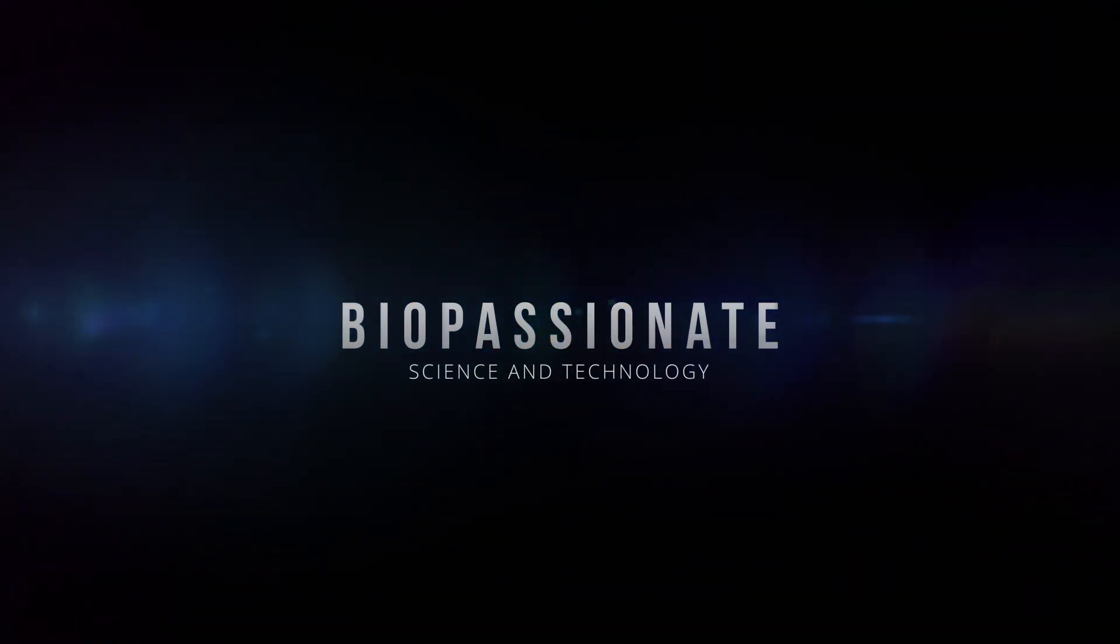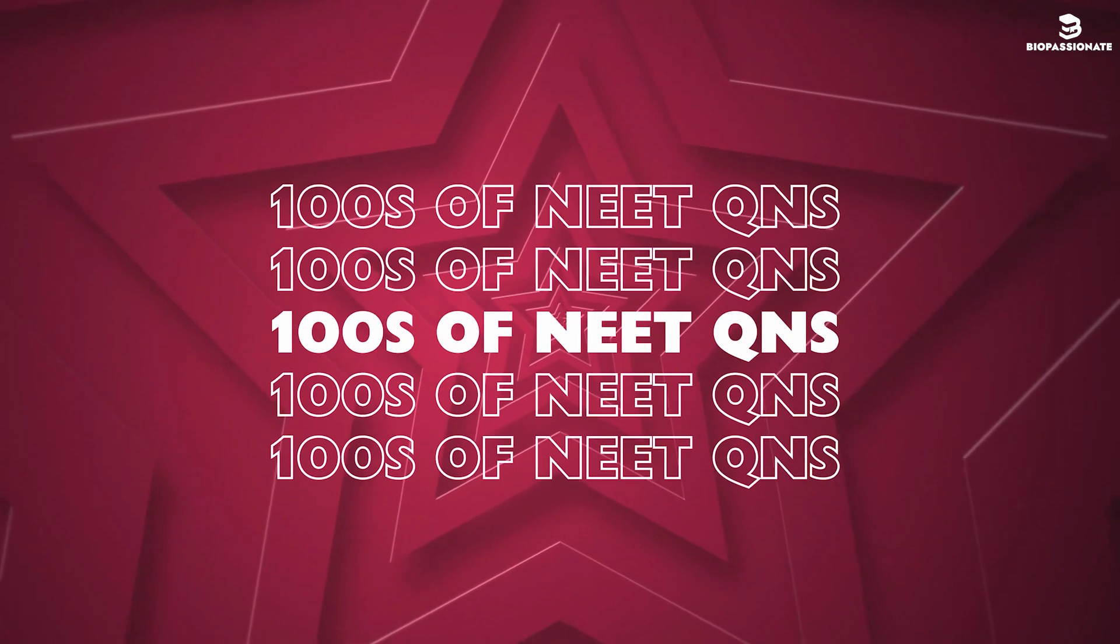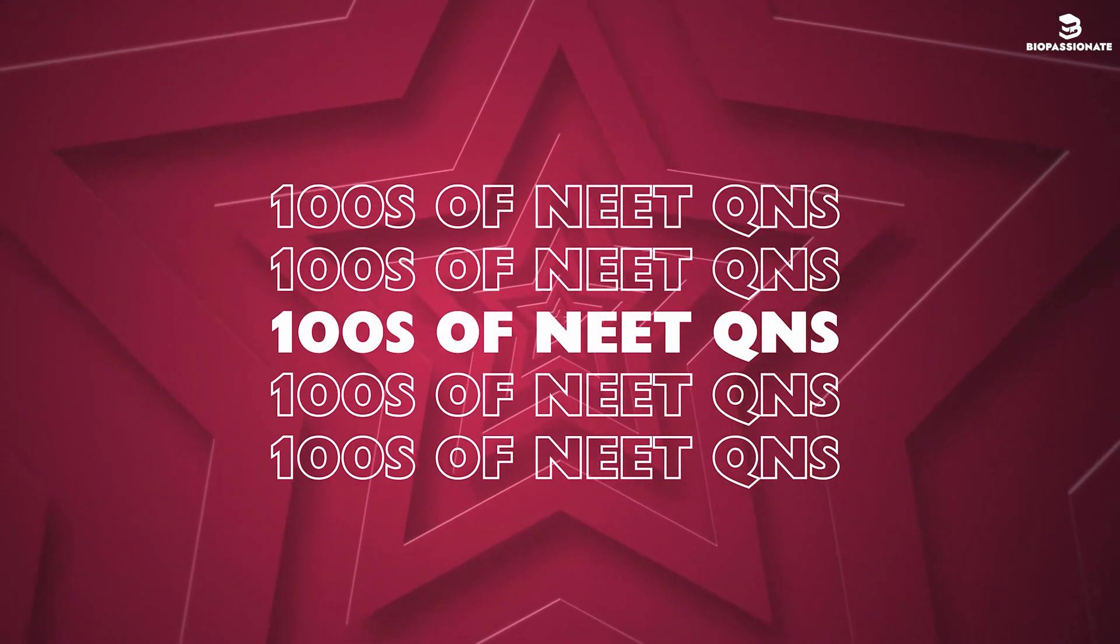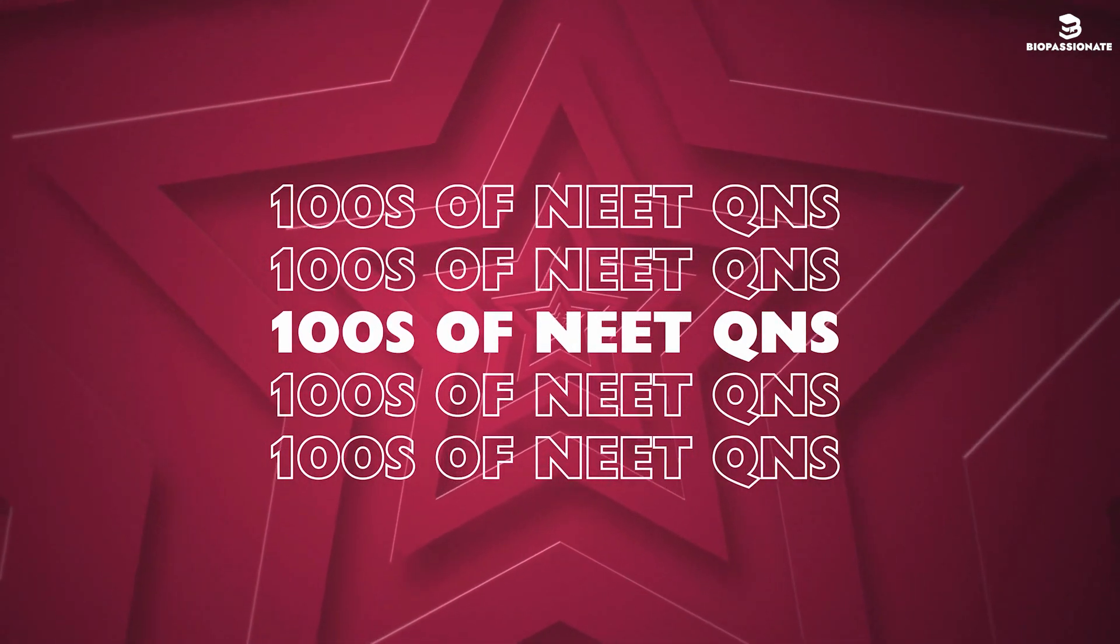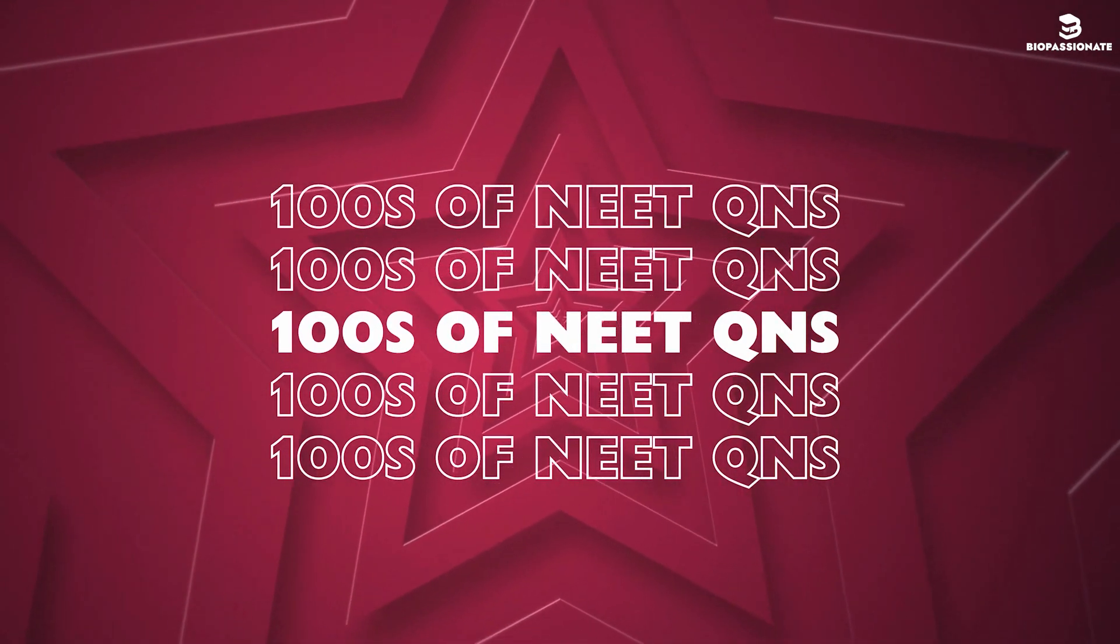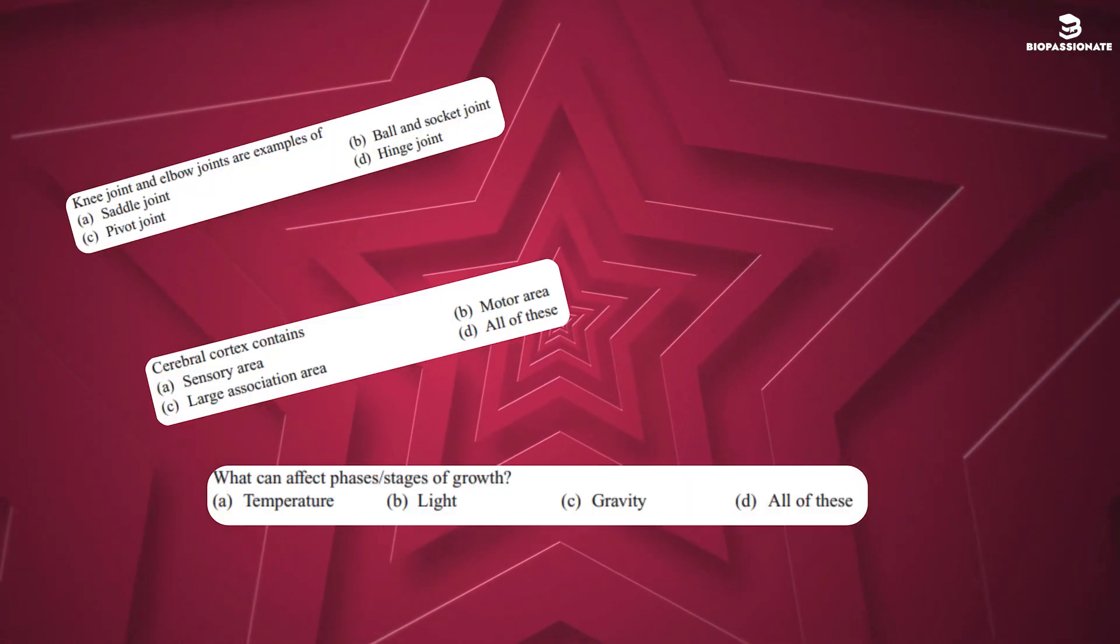Hello, everyone. Welcome to BioPassionate. In this video, let's know how to create hundreds of NEET questions from NCERT by using ChatGPT.